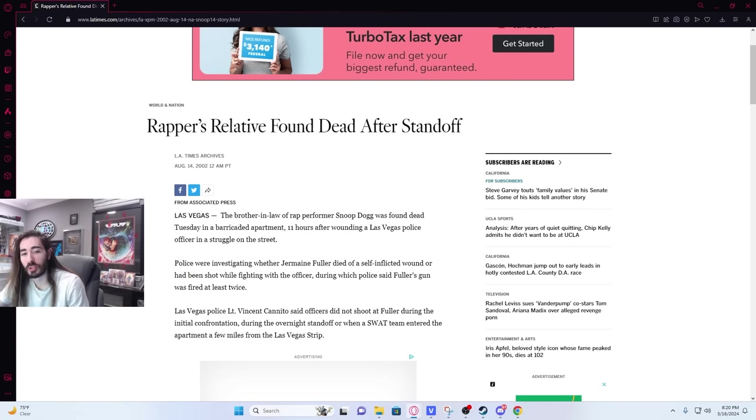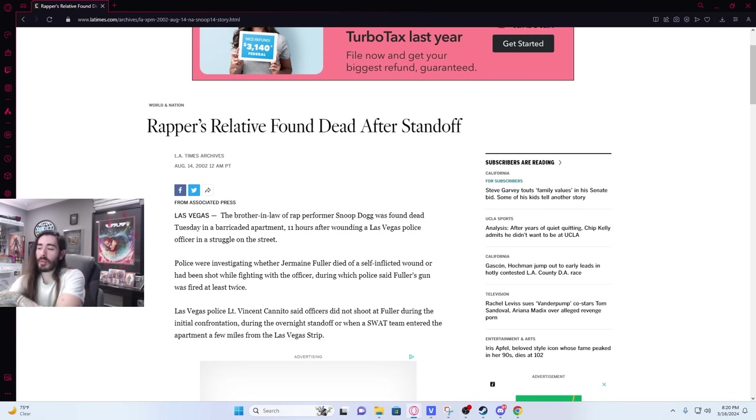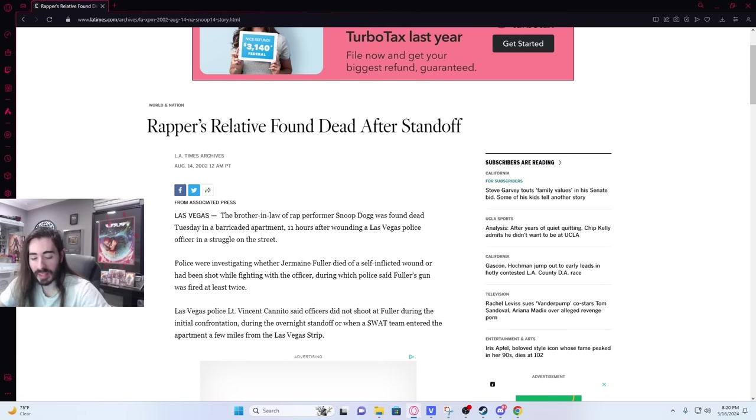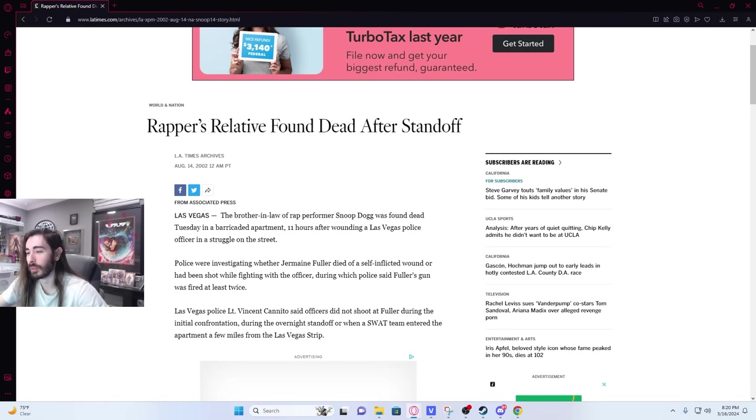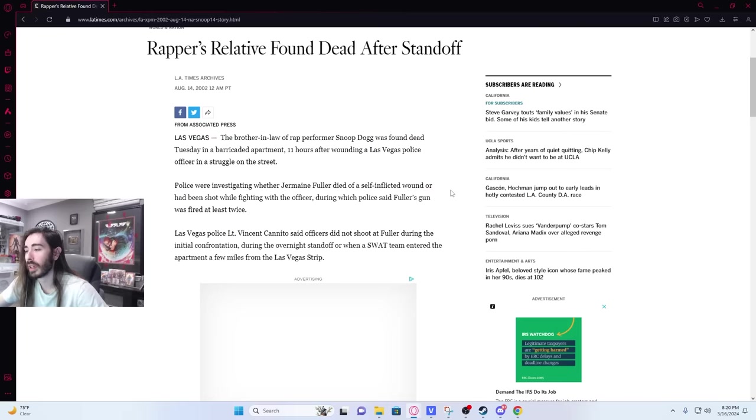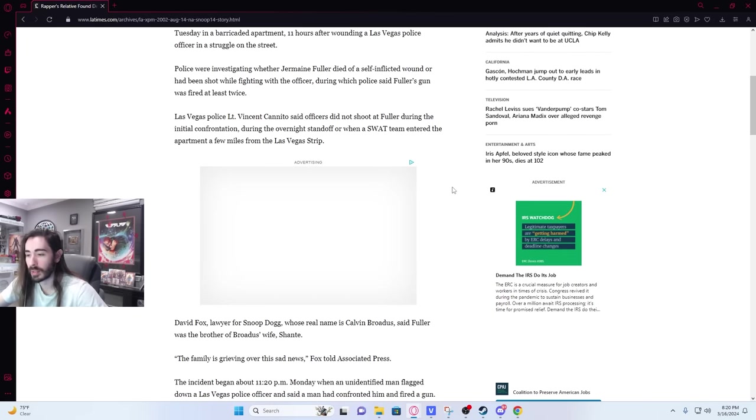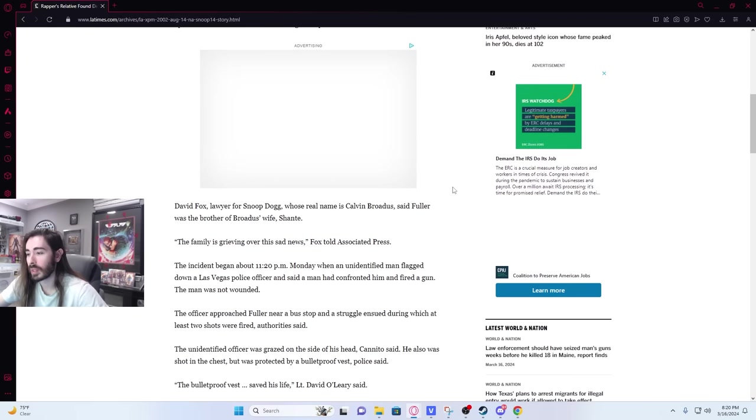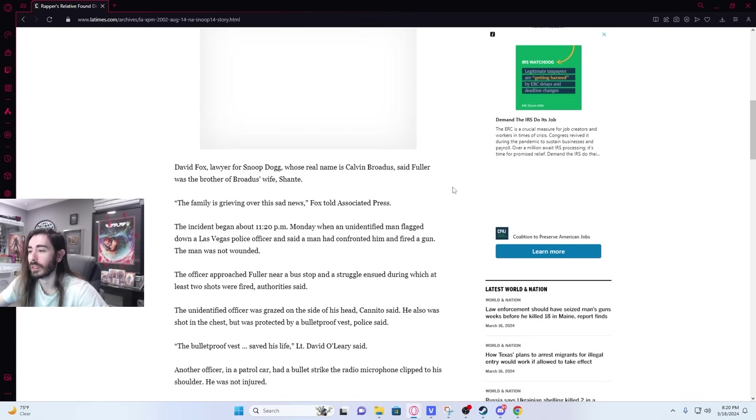The cops just have Snoop Dogg on the horn? If I remember correctly, it was Jermaine that said he's the relative of a really famous rapper and to contact him to get him out. So then they figured it out. It was Snoop Dogg. So they did contact him. And it didn't work.